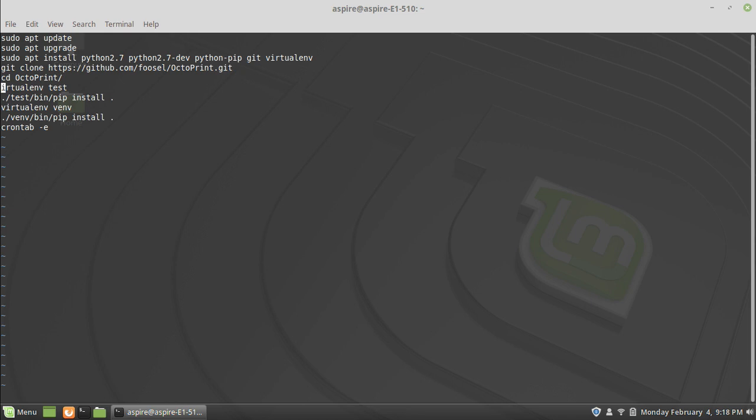To start out for installing OctoPrint, you're going to want to make sure your system is up to date. As you can see here, these are the list of commands that I've run to get the computer set up to the point where I am going to show you. Sudo apt update - that's going to update all of the repositories. It will give you all of the list of packages you need to install.